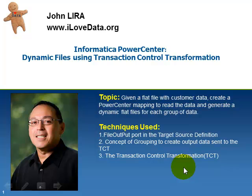Hello, my name is John Lira, and welcome to our next presentation, Informatica Power Center Dynamic Files Using the Transaction Control Transformation.